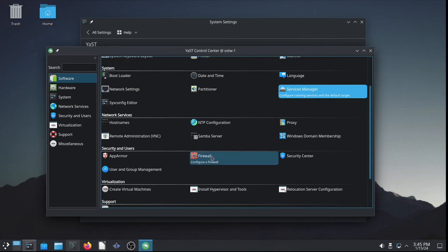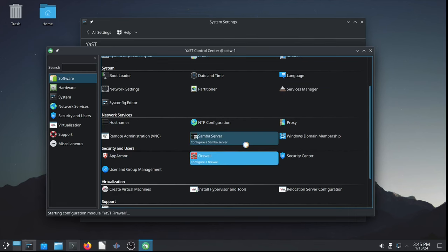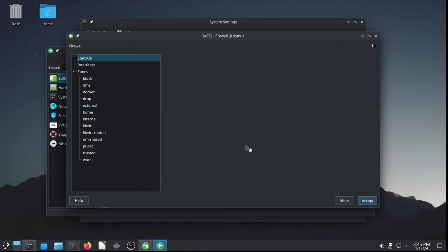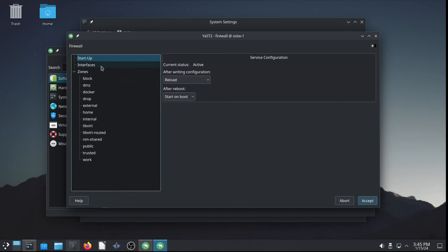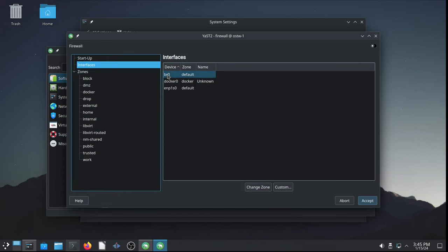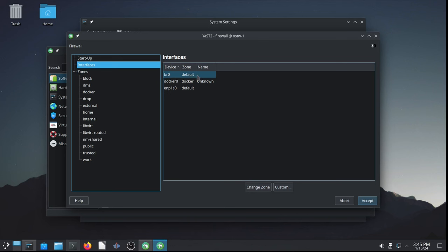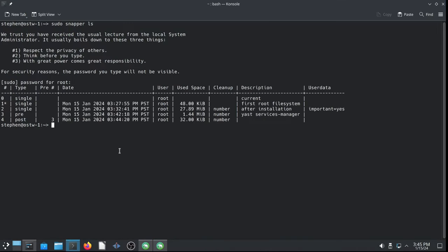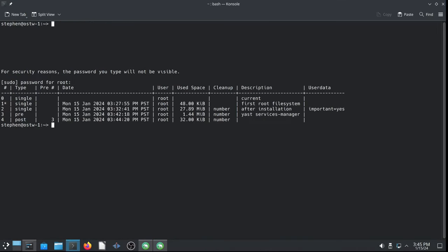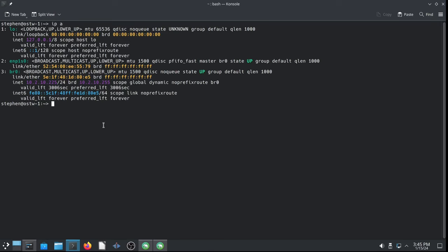All right. For printing, I like to configure a network printer here at home. But before you can do that with OpenSUSE, you need to go into YAST and configure the firewall. Because, by default, the network interfaces are set to the default zone. And I believe the default zone is the public zone. For both the bridge, because this is a KVM hypervisor, and the ENP1S0, which is the Ethernet connection. If we do an IP-A, you can see there's a bridge, number three interface, which points to the physical Ethernet card, ENP1S0.